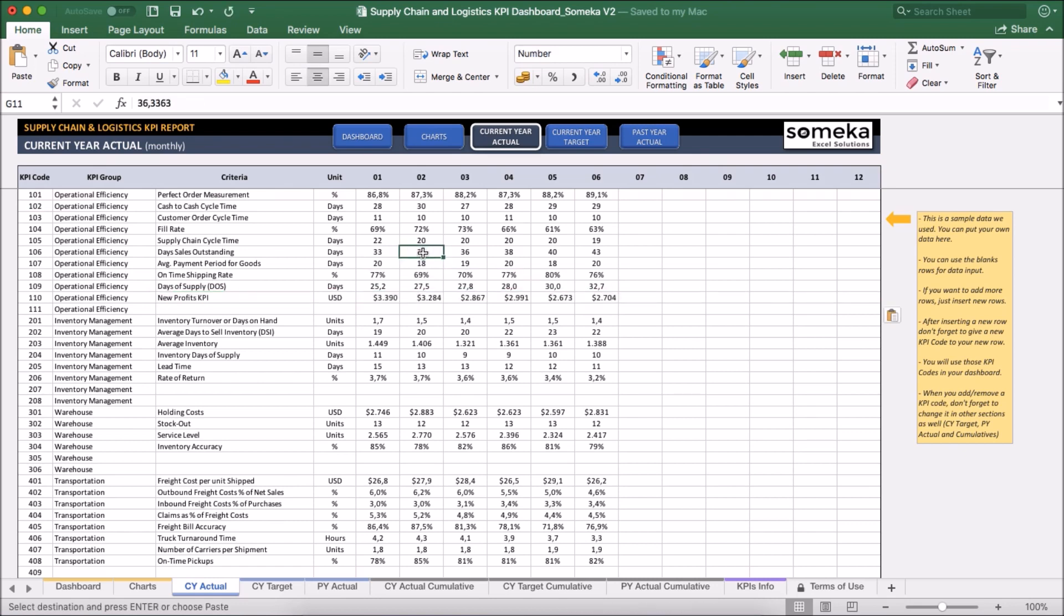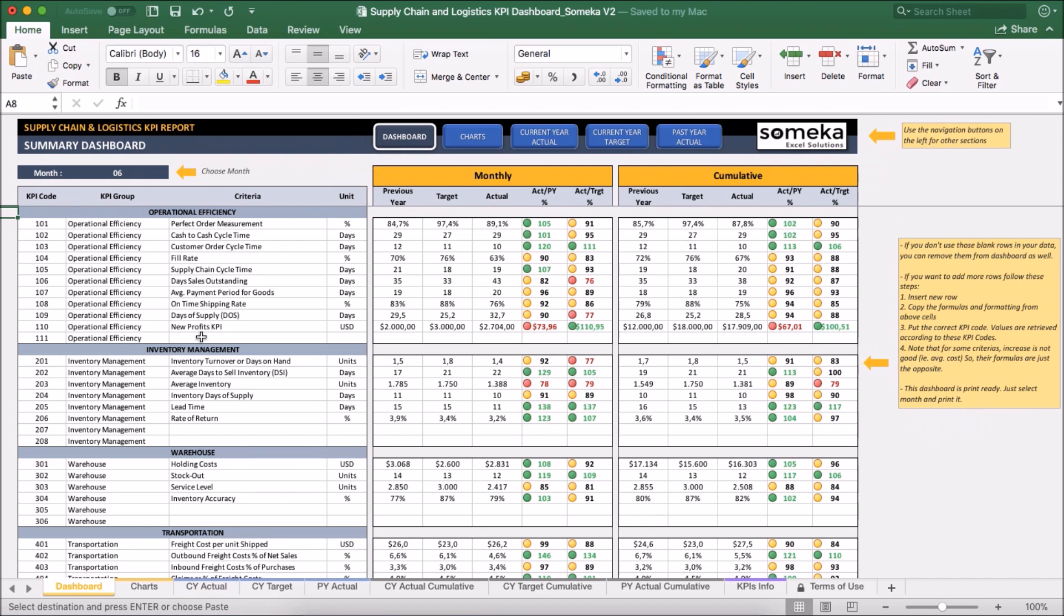Okay, now we can see the dashboard updates accordingly with our new KPI. This section shows the specific month results and right side shows the cumulative figures.